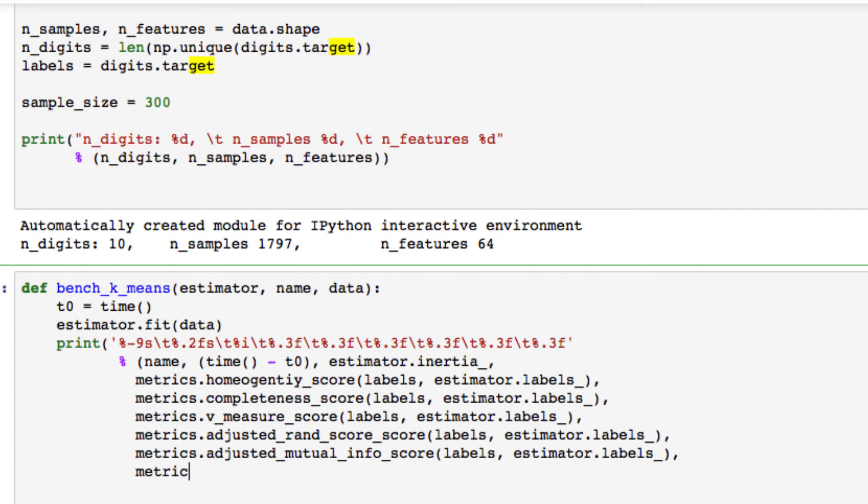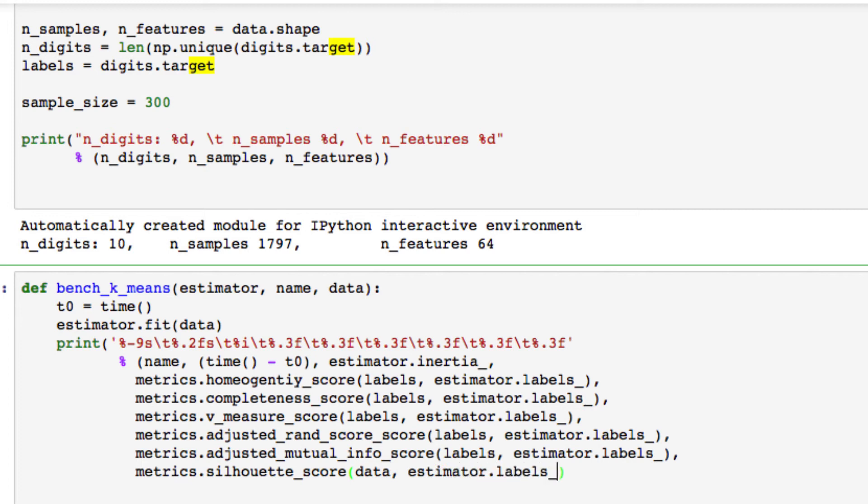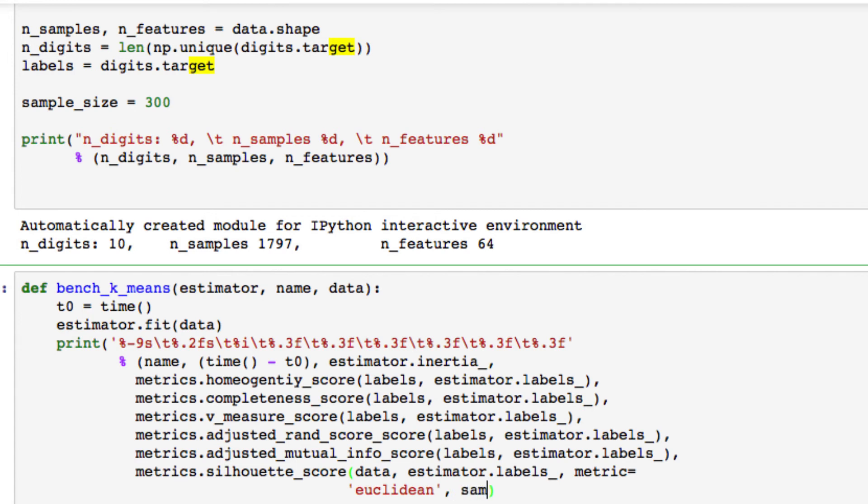And we also want to pass in one last one for now, but it's metrics dot silhouette score. And we want to change a slight part of it. We want to pass in our data, our estimator labels, the estimator labels. And we're using a different metrics will be the Euclidean. And when we pass this in, we actually want to put around that. But we want to add one last thing.